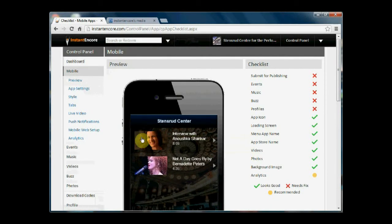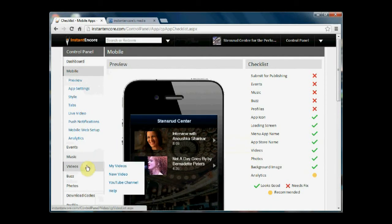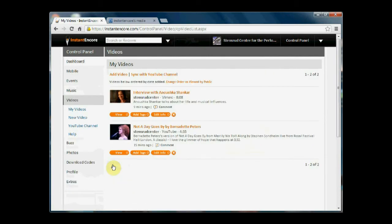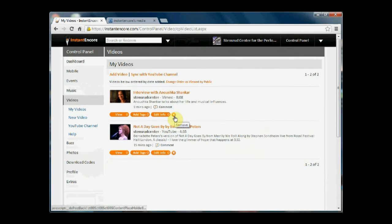If I need to delete a video again, I can come back to my videos and simply click the X for remove.